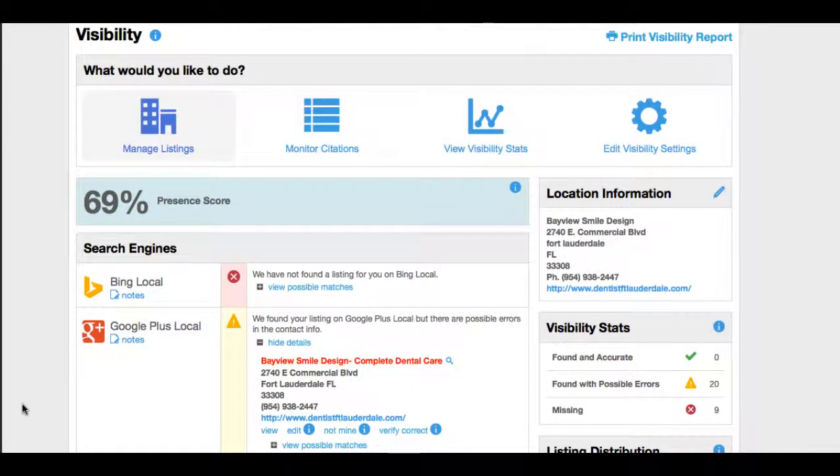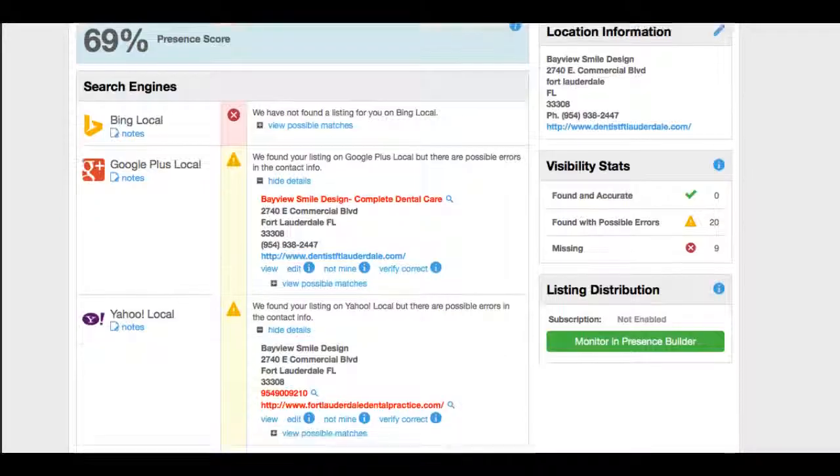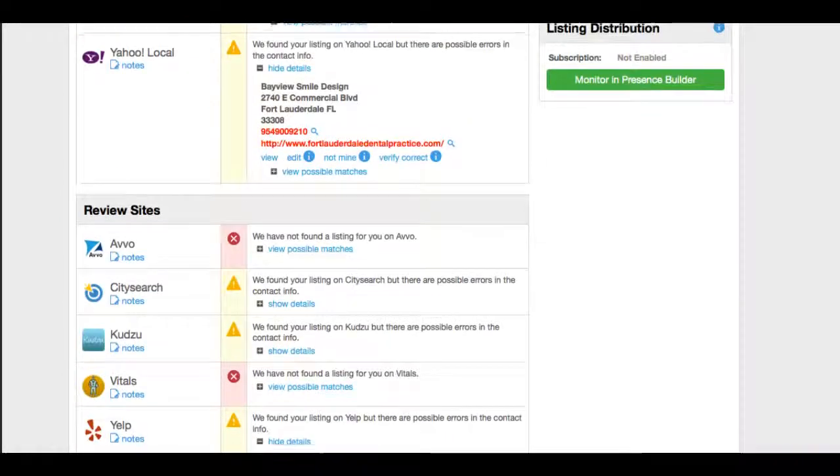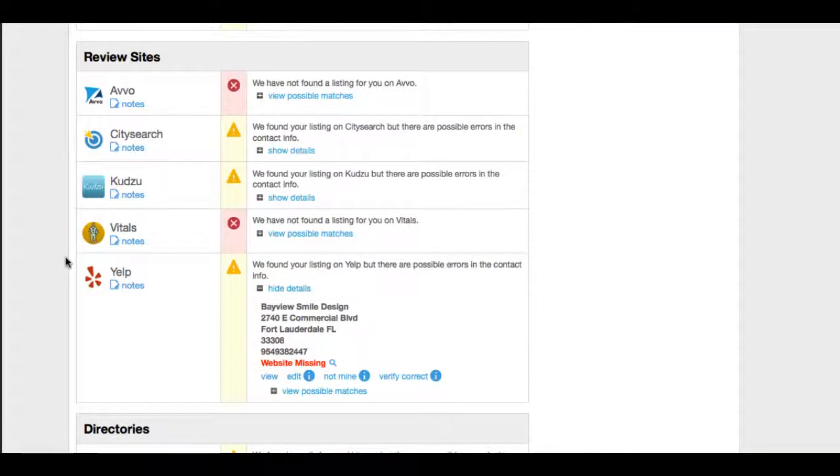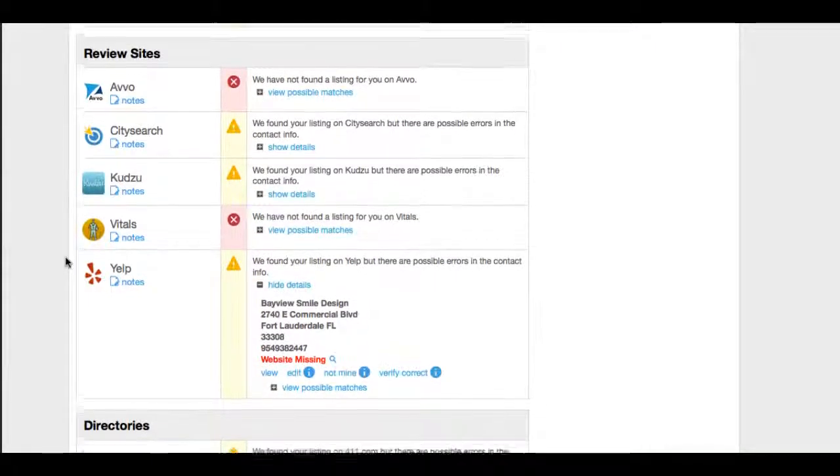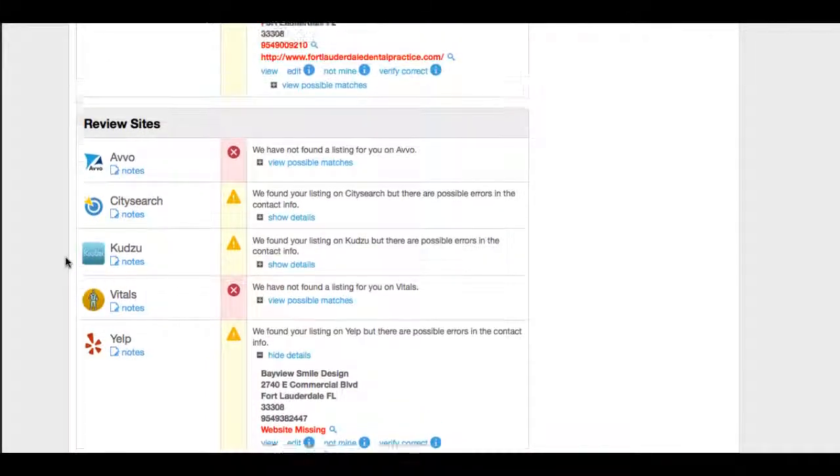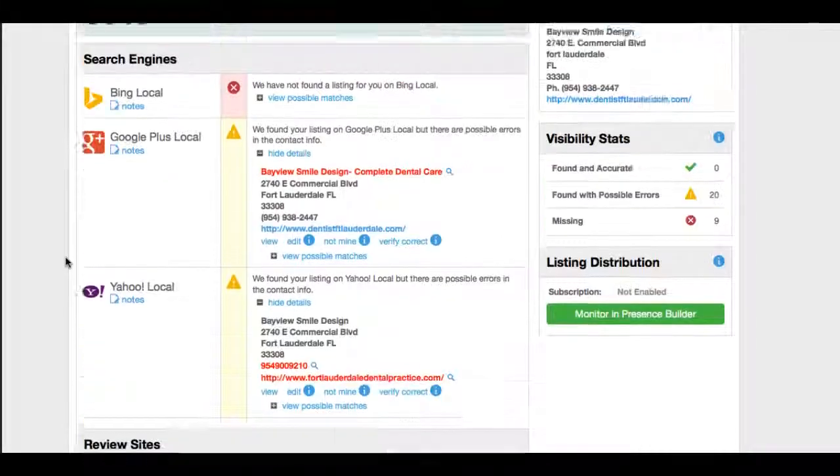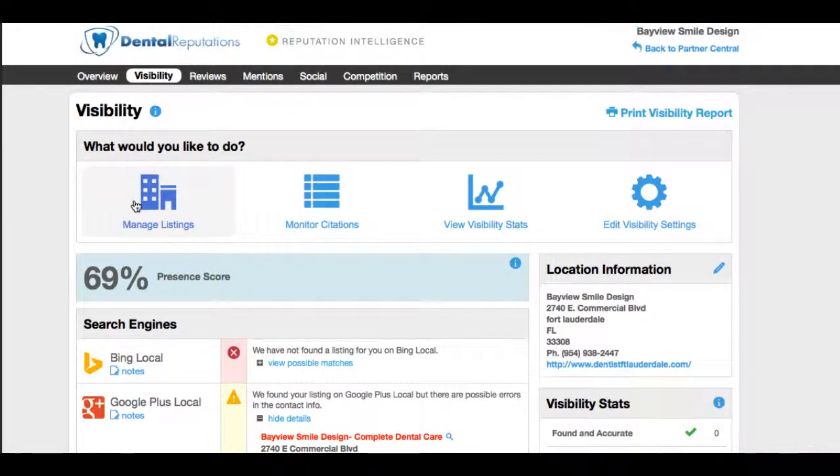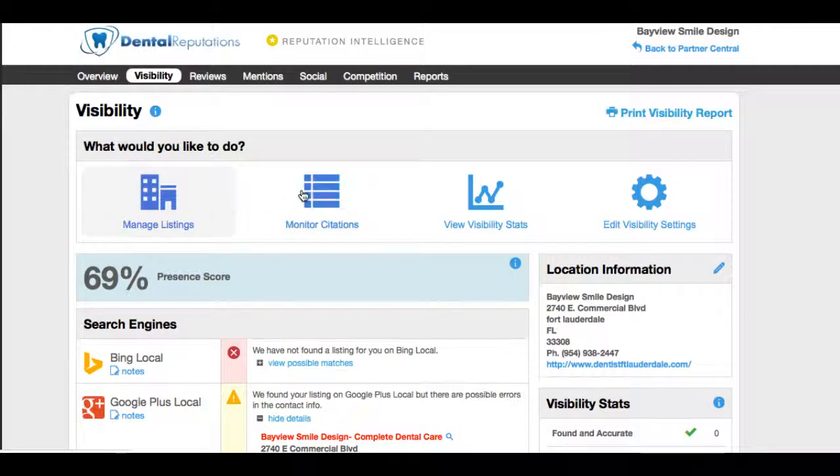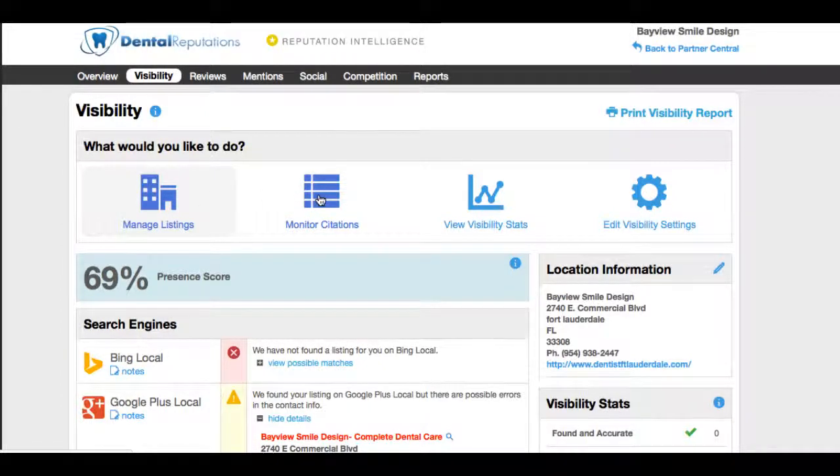This will help you obviously spread the word about your practice. If you have any damaging items out there, bad rip-off reports, bad ratings and reviews, by correcting, fixing, and adding your practice to these, it helps push down those negatives while obviously garnering you much more online visibility. This here is the visibility in the listings area of the dashboard.